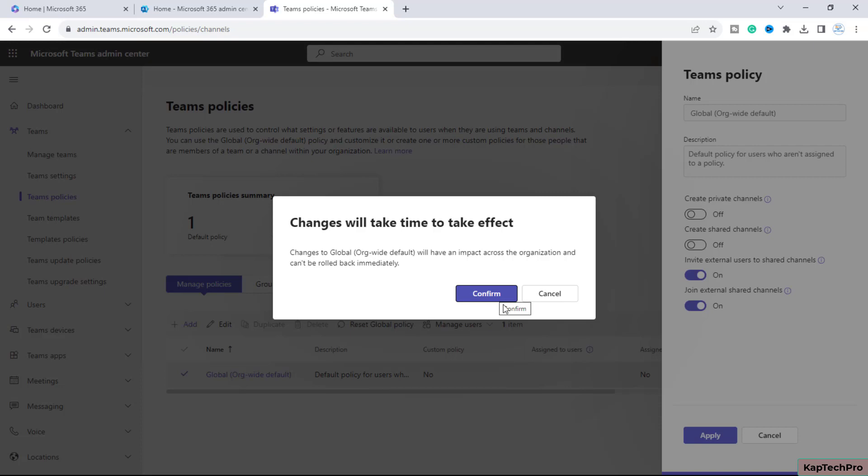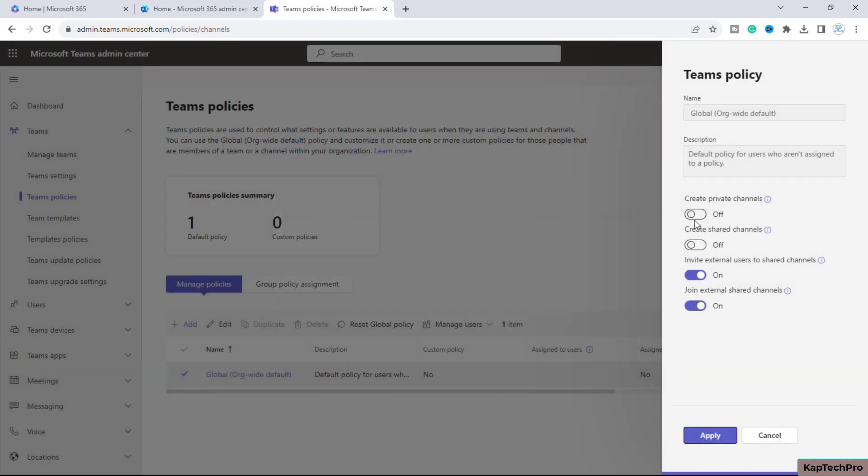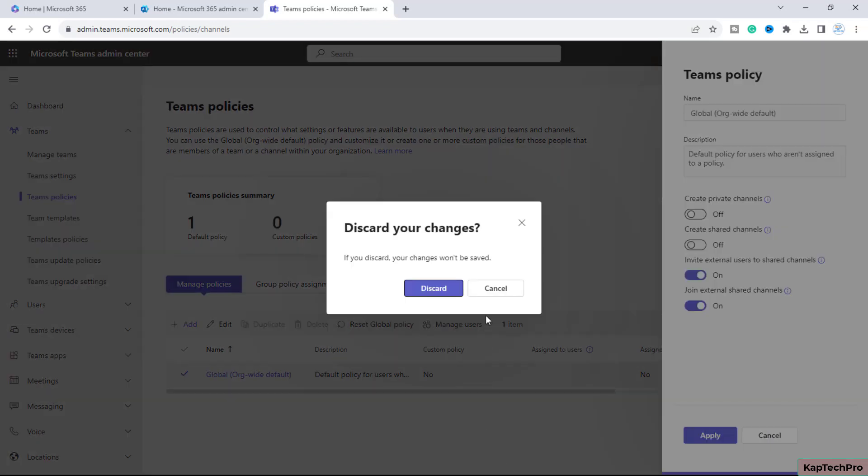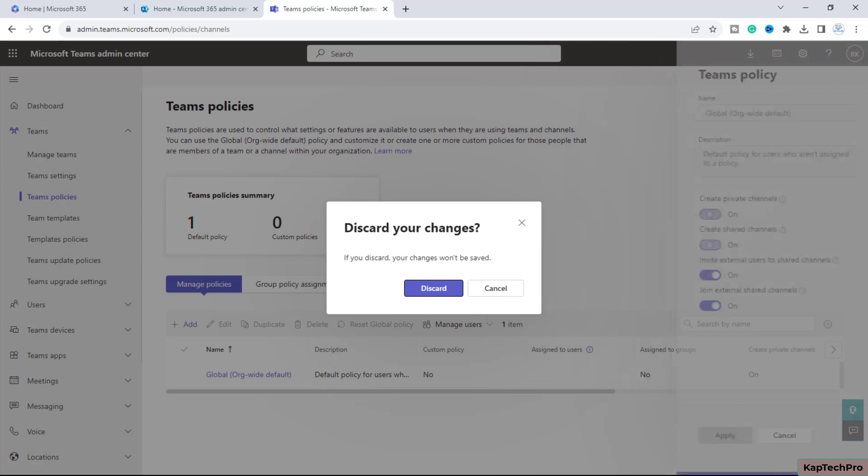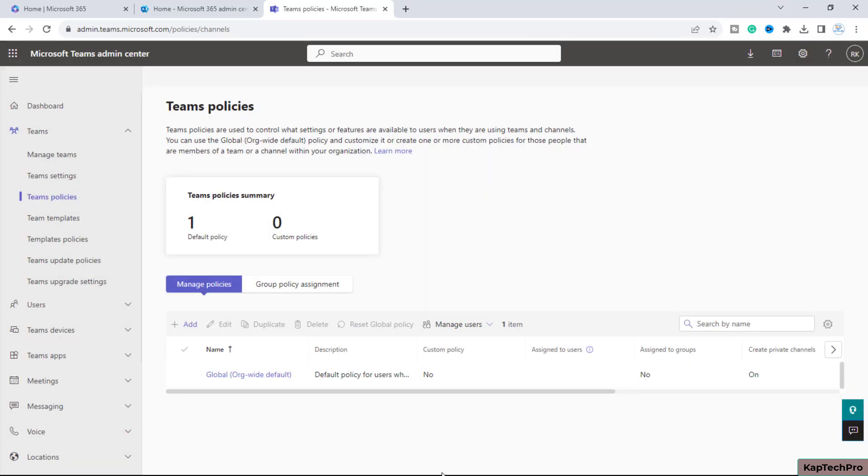In my organization, I don't want to prevent users from creating private and shared channels because they're required. So I'll cancel this. But if you toggle these off and click apply, after some time when users try to add a channel...